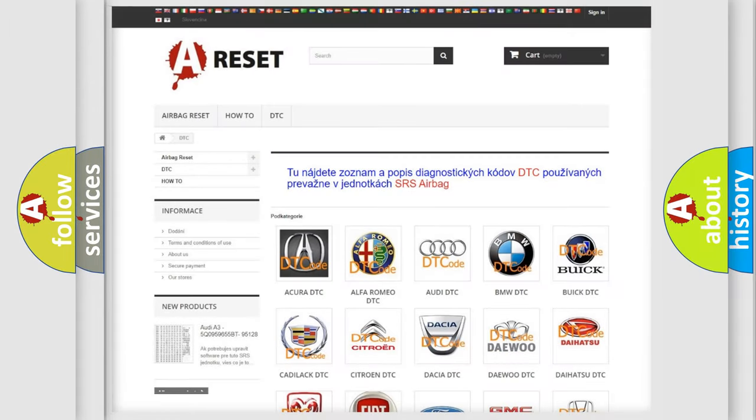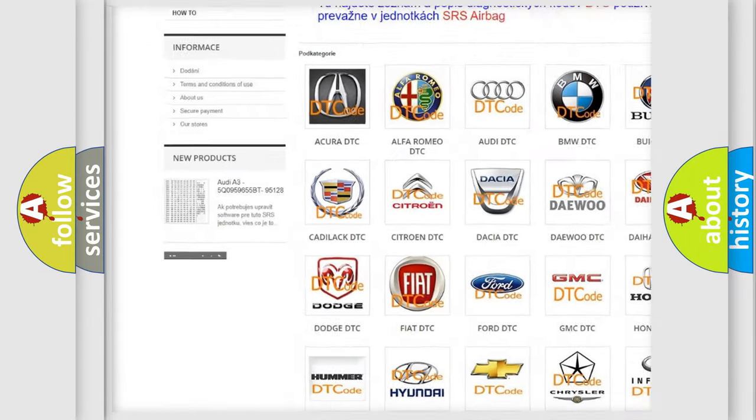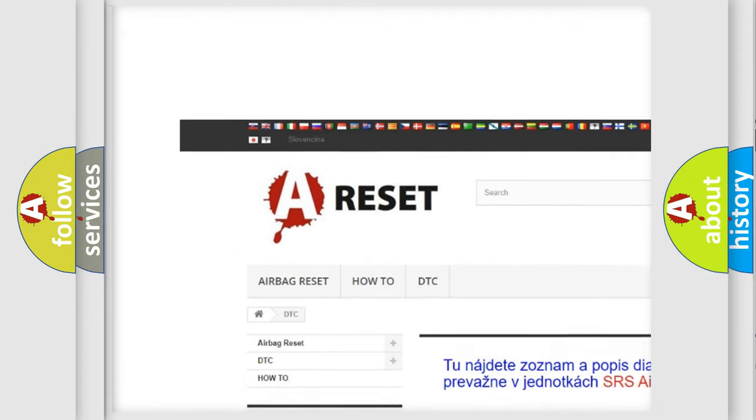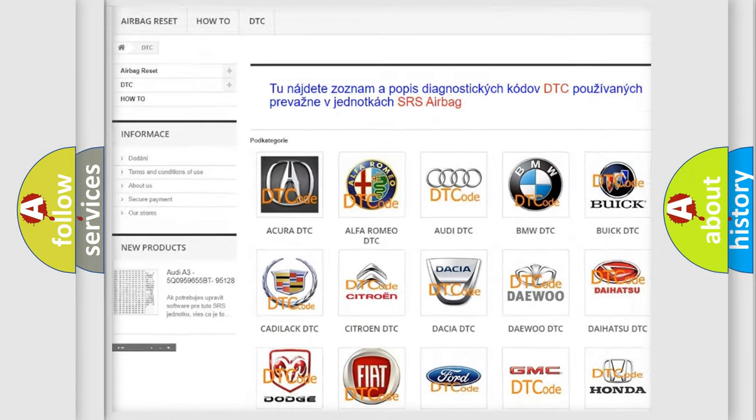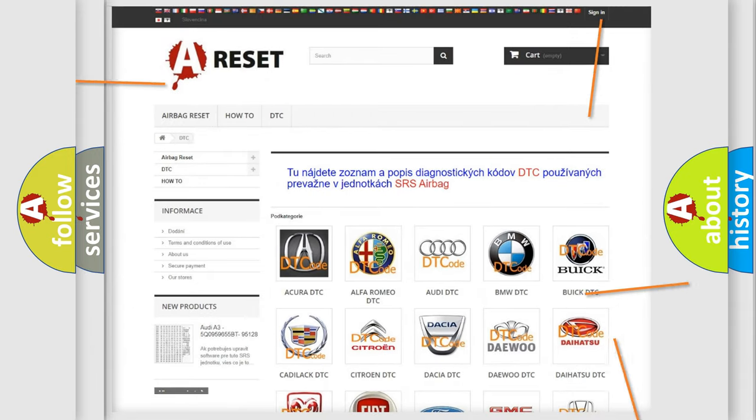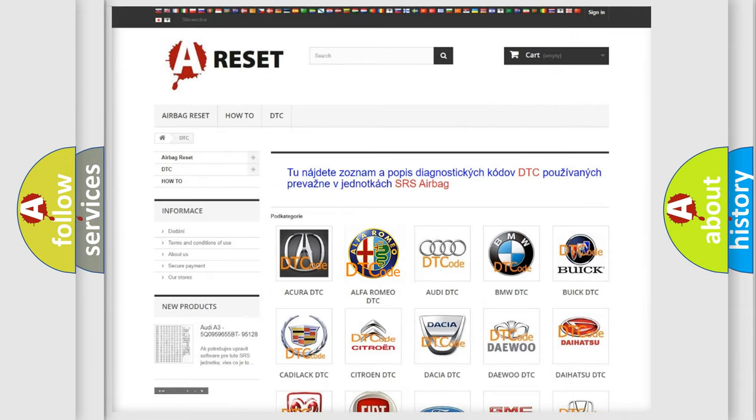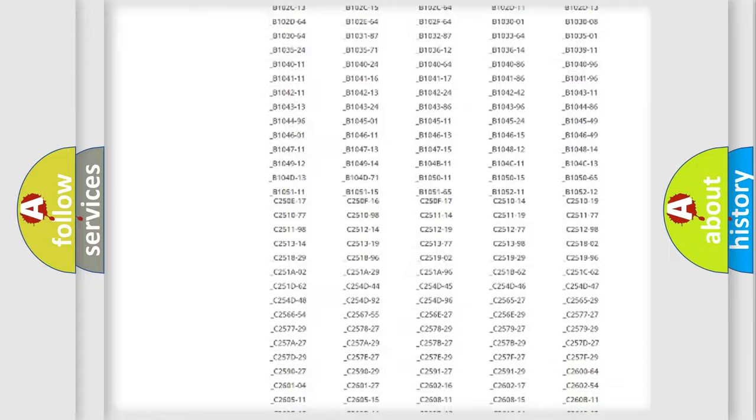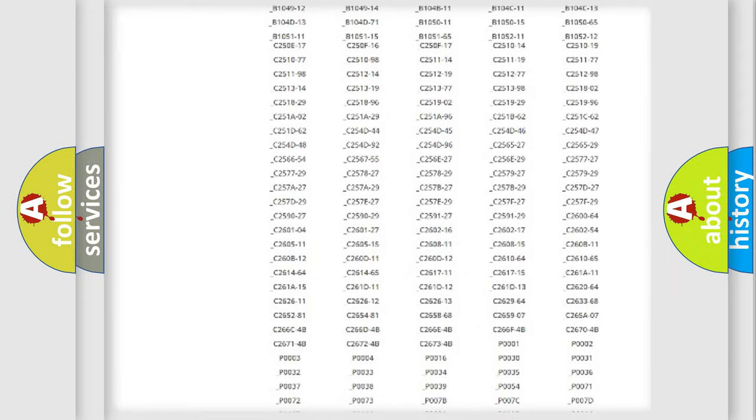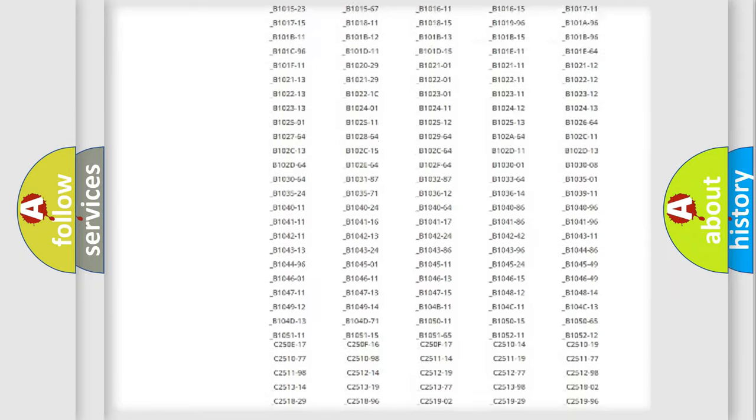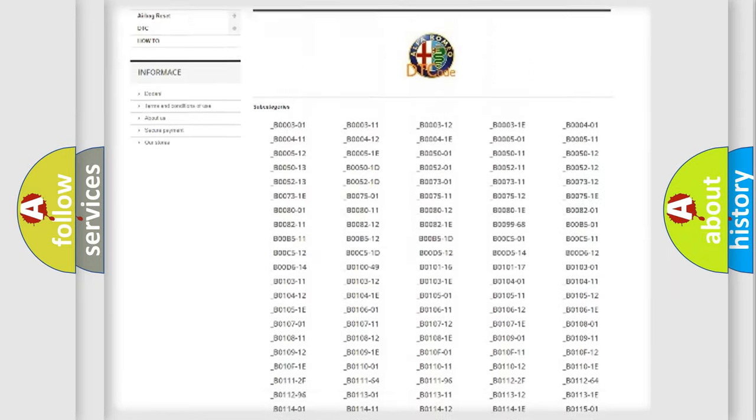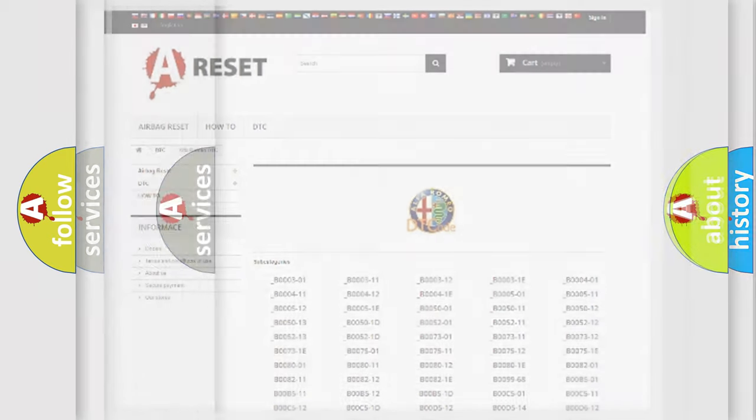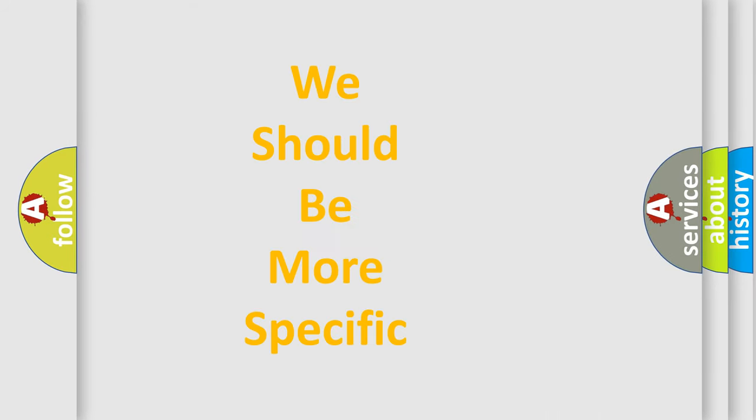Our website airbagreset.sk produces useful videos for you. You do not have to go through the OBD2 protocol anymore to know how to troubleshoot any car breakdown. You will find all the diagnostic codes that can be diagnosed in Alfa Romeo vehicles, and many other useful things.